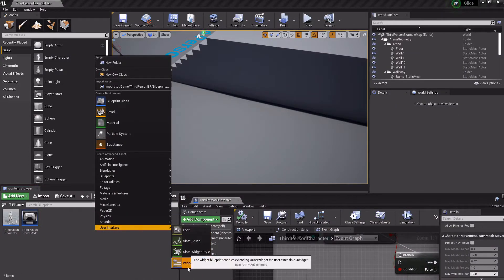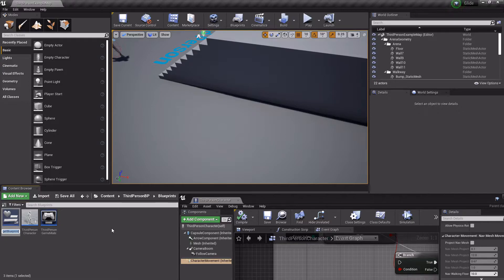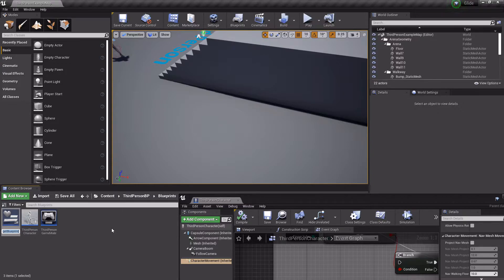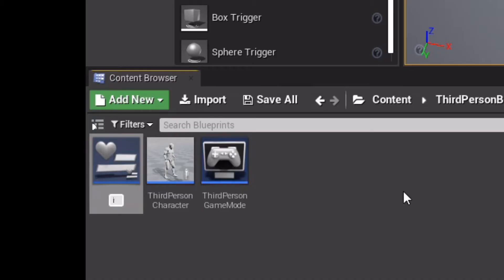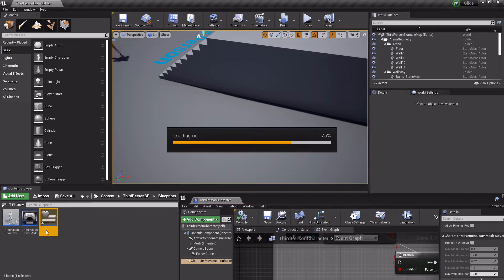So I'm going to create a widget which will have buttons that say high gravity, low gravity, high air control, and low air control. We'll call this UI. Open it up.